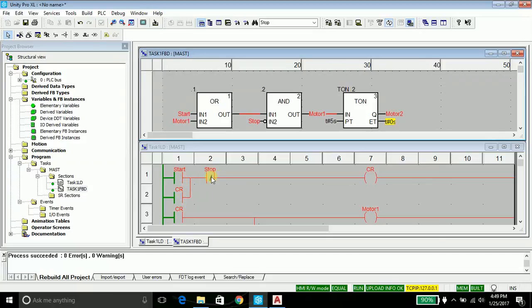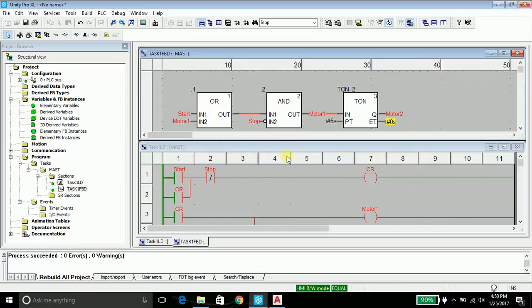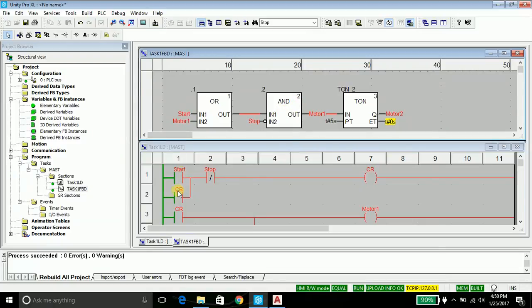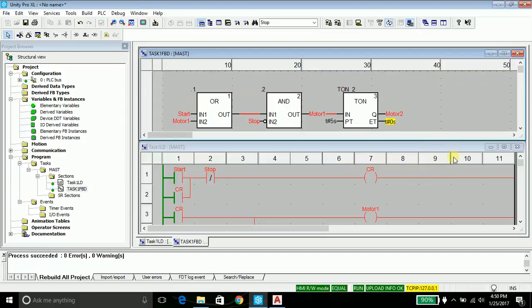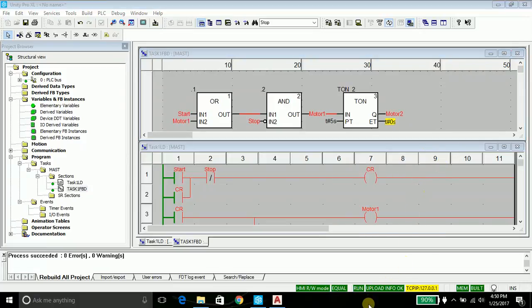In short, we can say series is nothing but AND in FBD, and parallel in ladder diagram is OR in FBD. If you find it confusing, just follow the language individually. You will get through. Keep learning, have fun, have a nice day ahead.